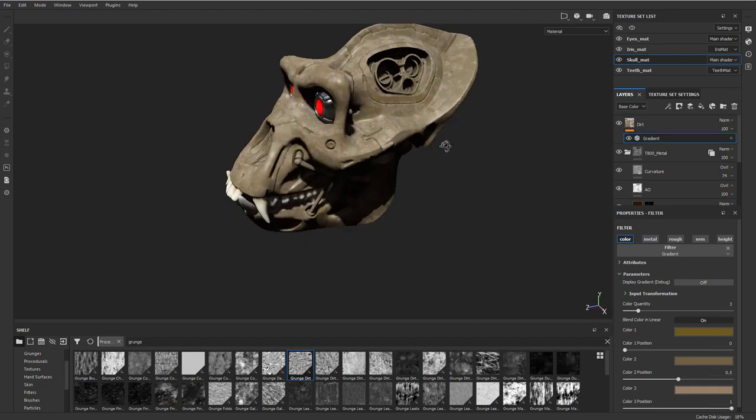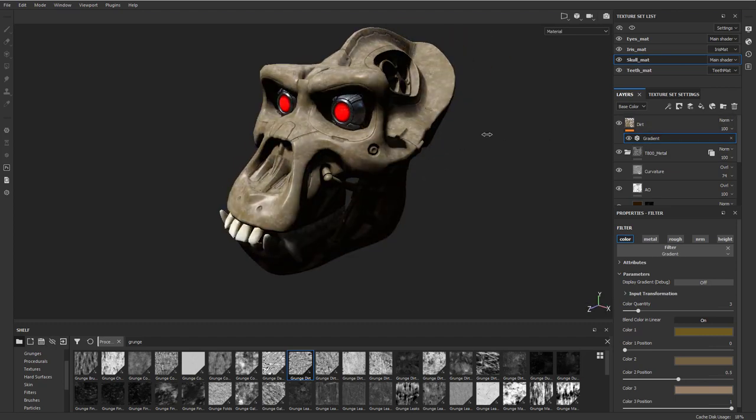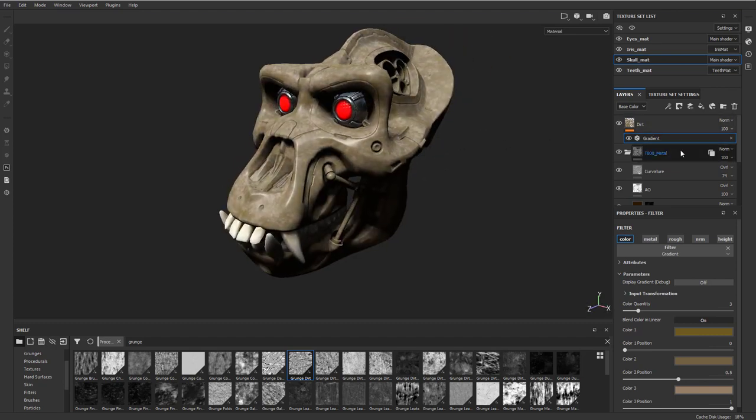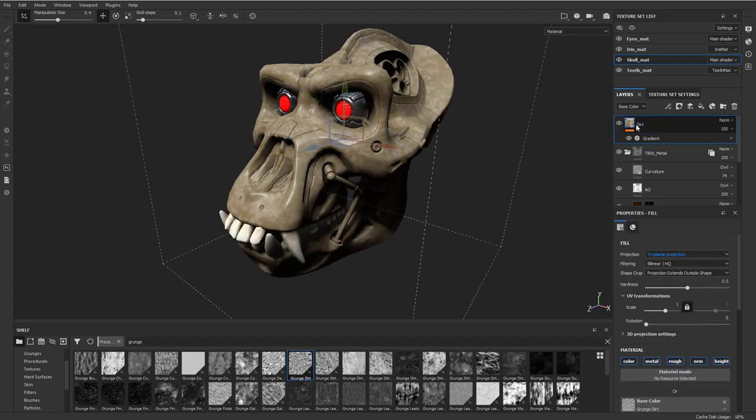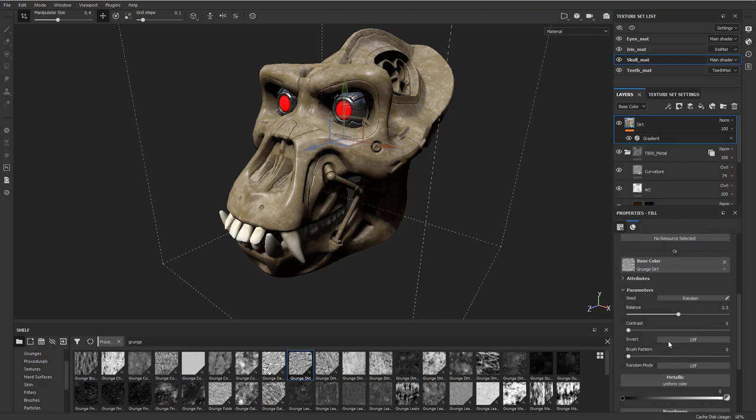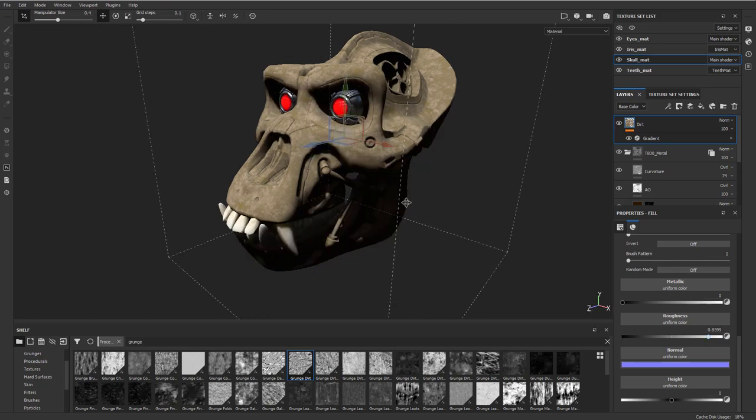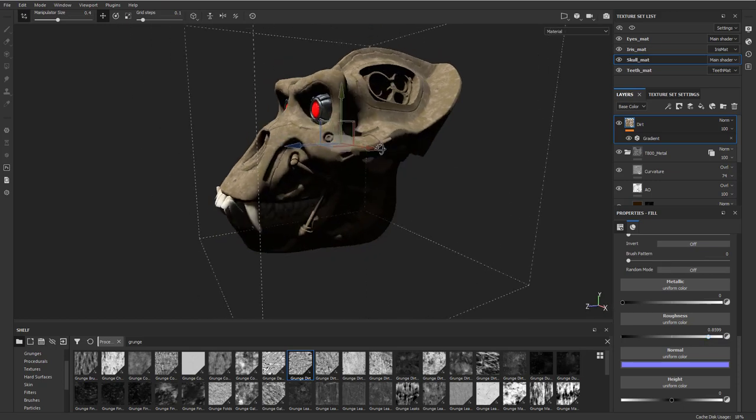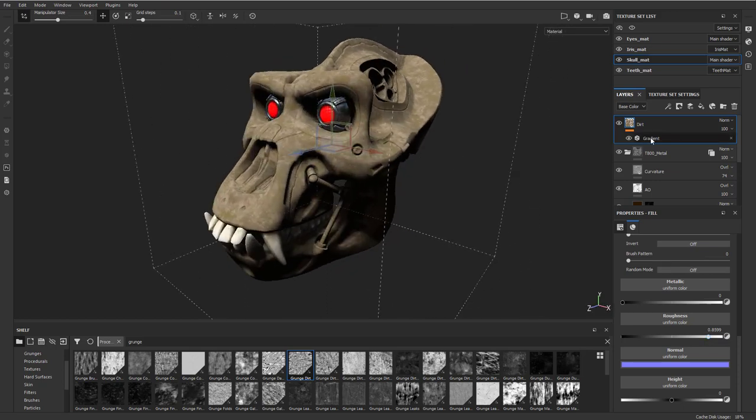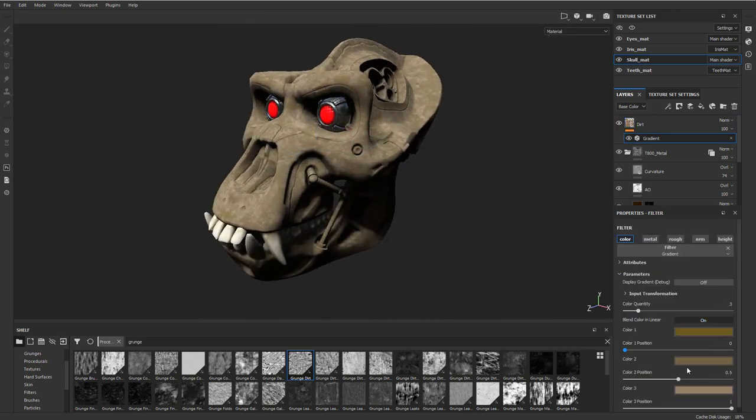Now we have dirt here, but now it's all over our object and it's kind of shiny. Dirt isn't really that shiny, so we click this layer again. We're gonna take this roughness and really make it nice and rough.